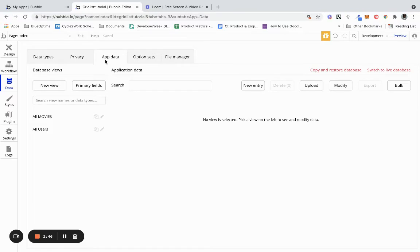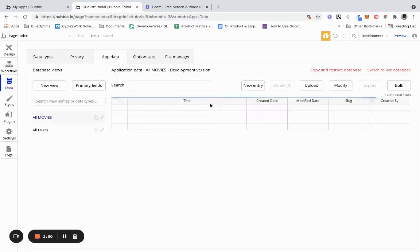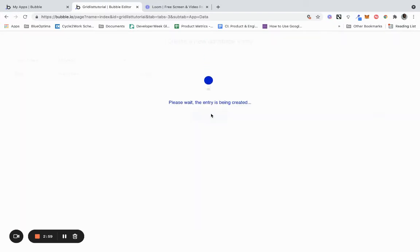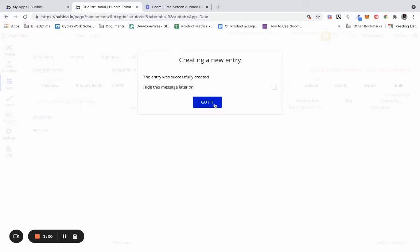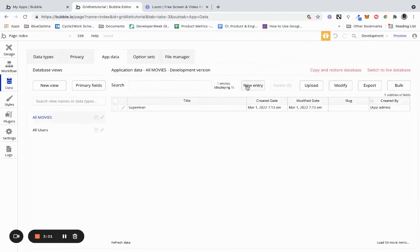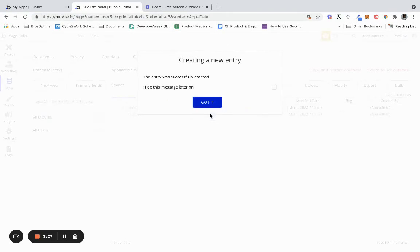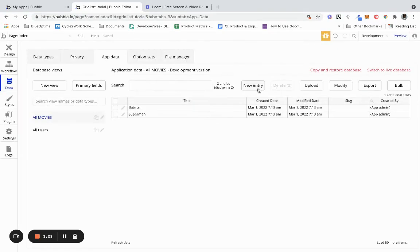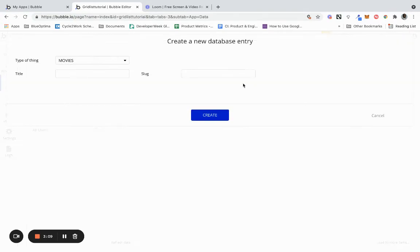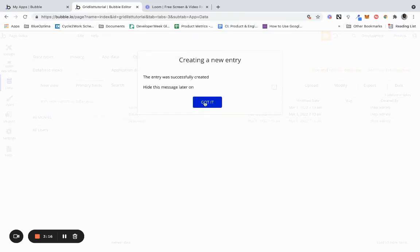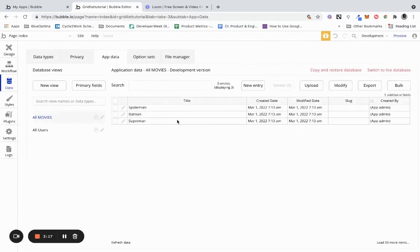What we actually want to do is go to app data and we want to go to all movies and we want to give it a couple entries for now. So we're going to give it Superman, we're going to give it Batman, and we're going to give it Spiderman. So we have three movies in our database now.